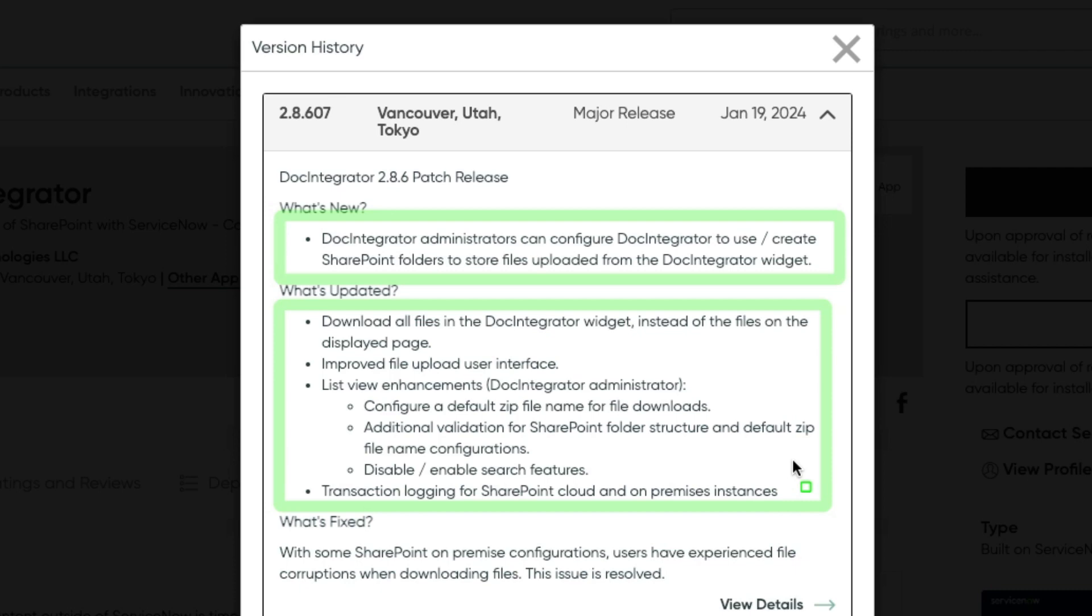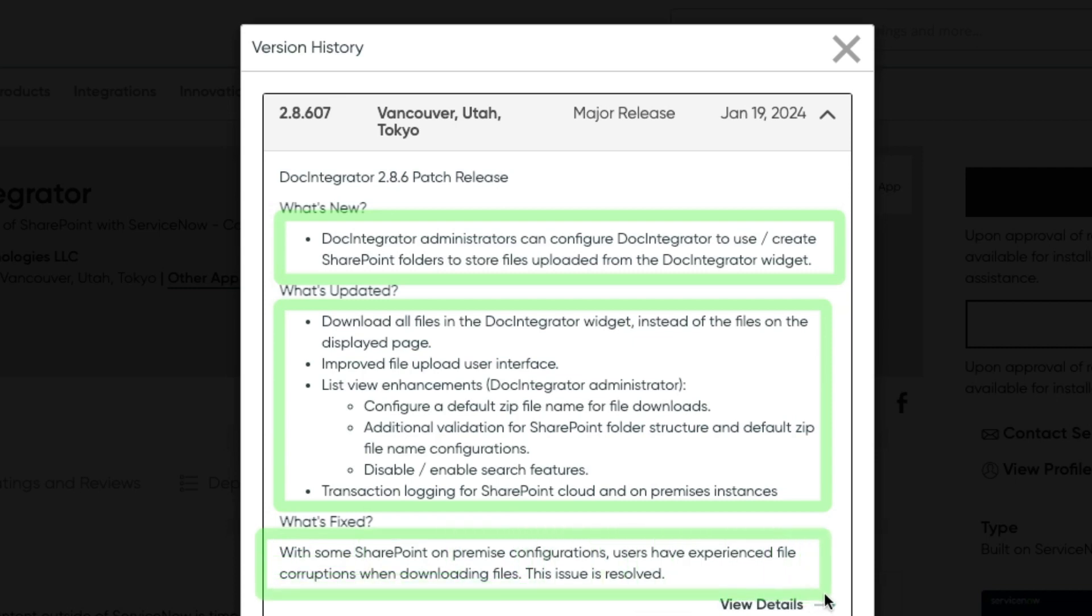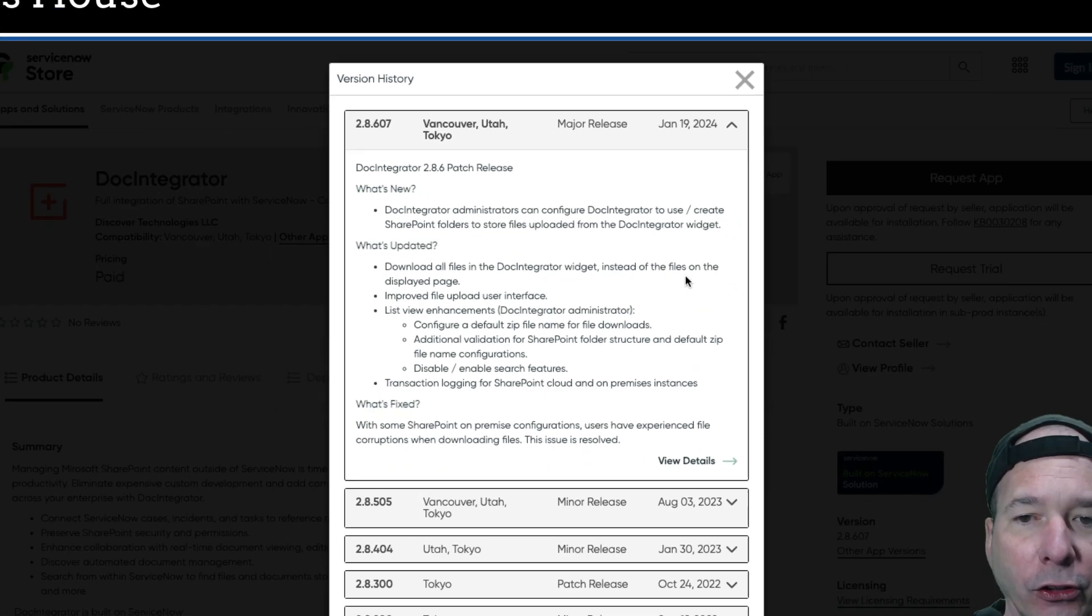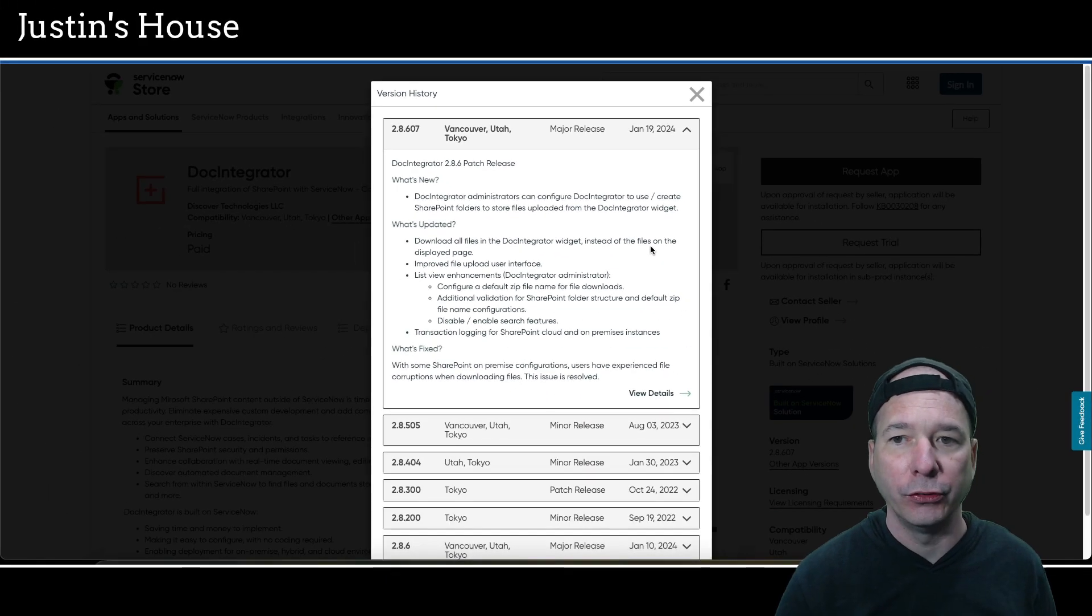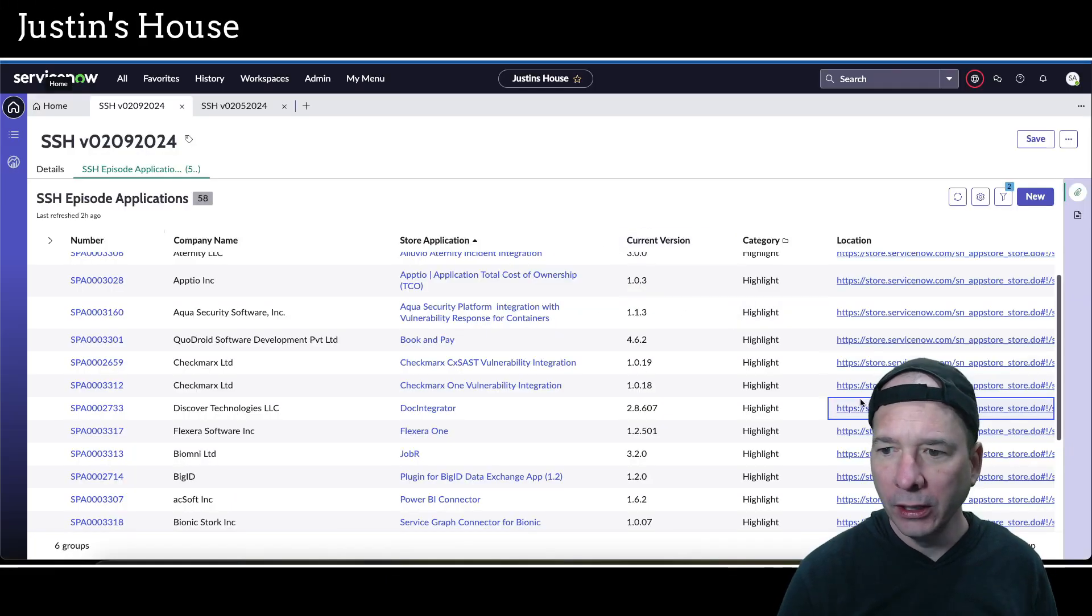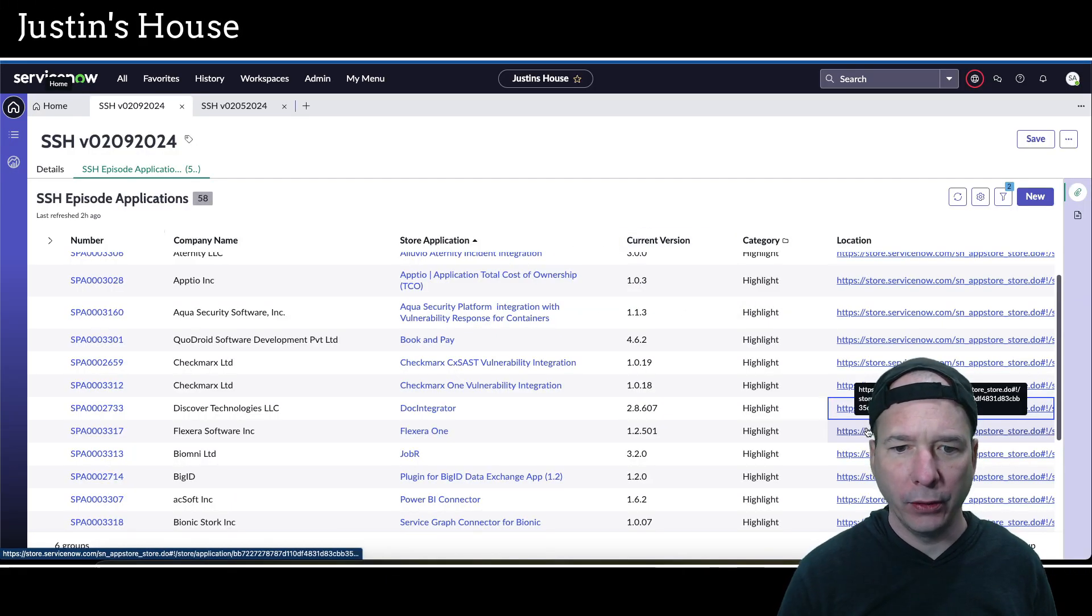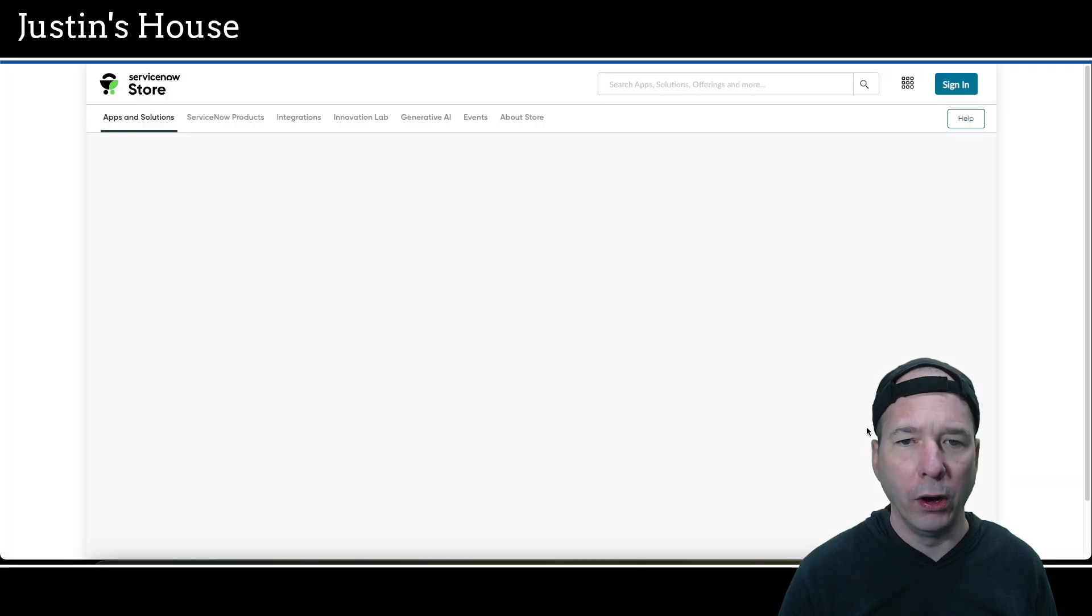List view enhancements including configure default zip file name for file downloads. Additional validation for SharePoint folder structure and default zip file name configurations. Disable/enable search features. And there's transaction logging for SharePoint cloud and on-premises instances. What's fixed is some SharePoint on-premise configurations users have experienced file corruptions when downloading files and that issue has been resolved.